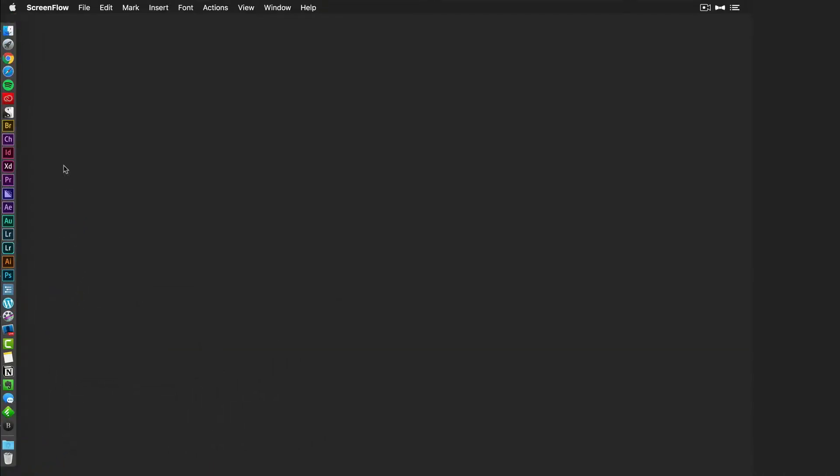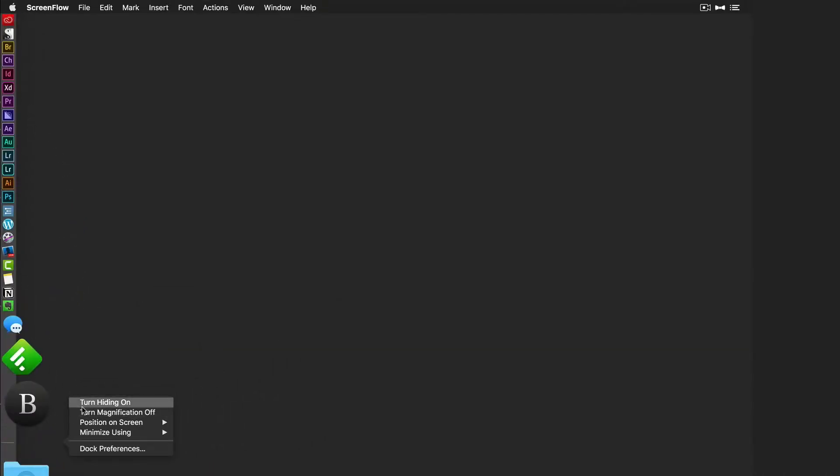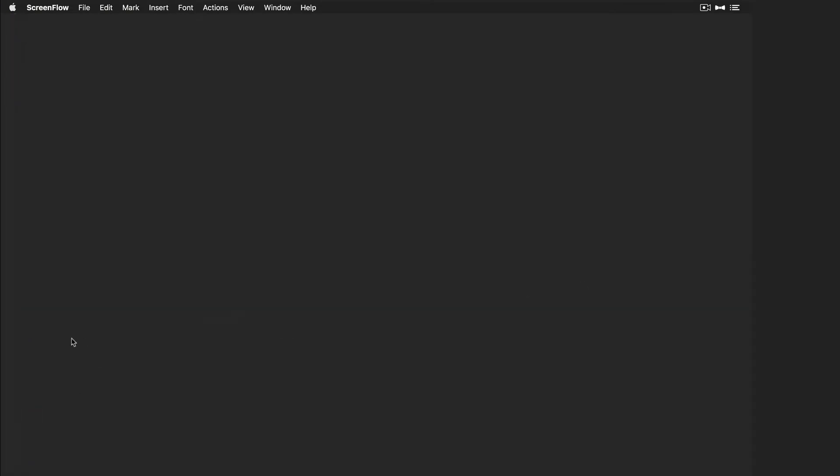If I turn it off, you can see the dock's going to be permanently there. If I right click back, I can turn it back on. It's going to disappear when I hide it. I like it that way.